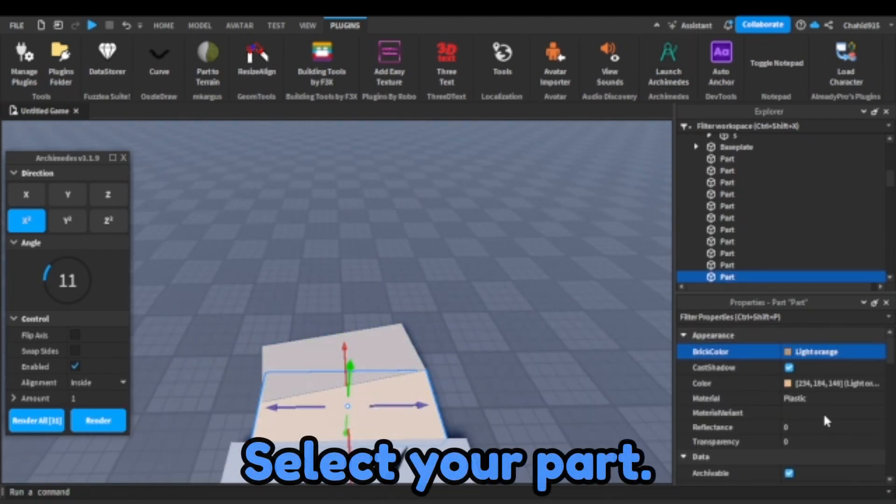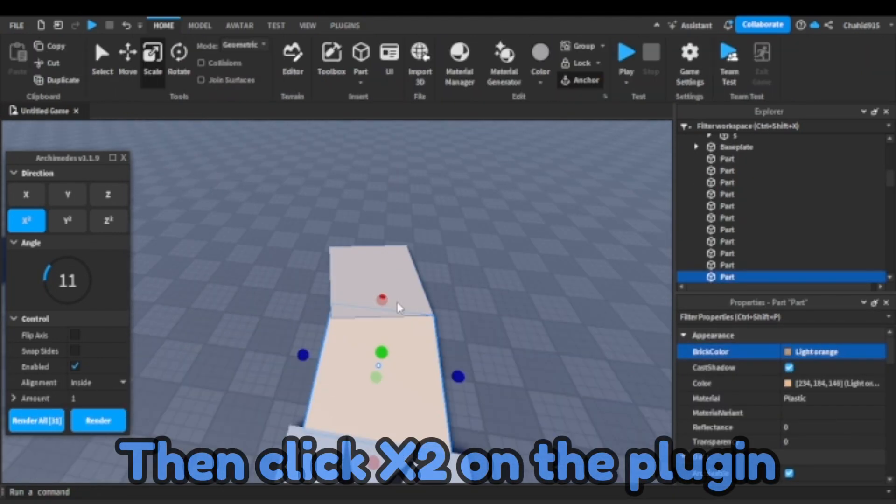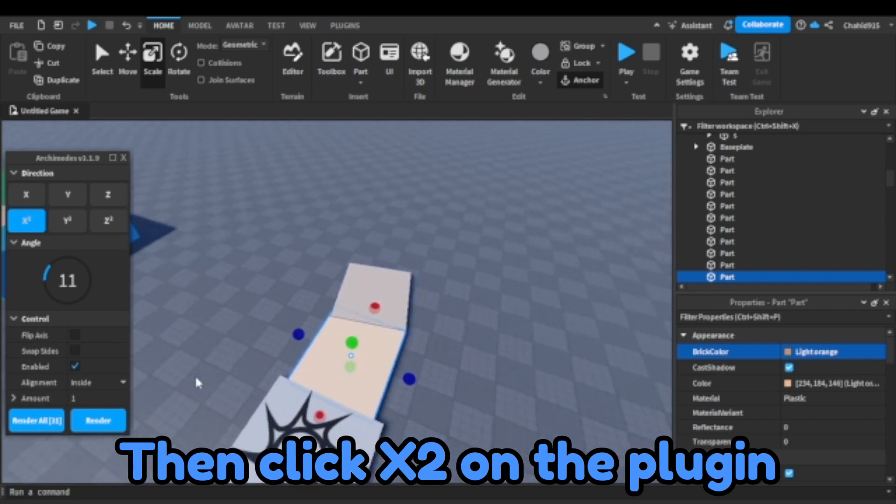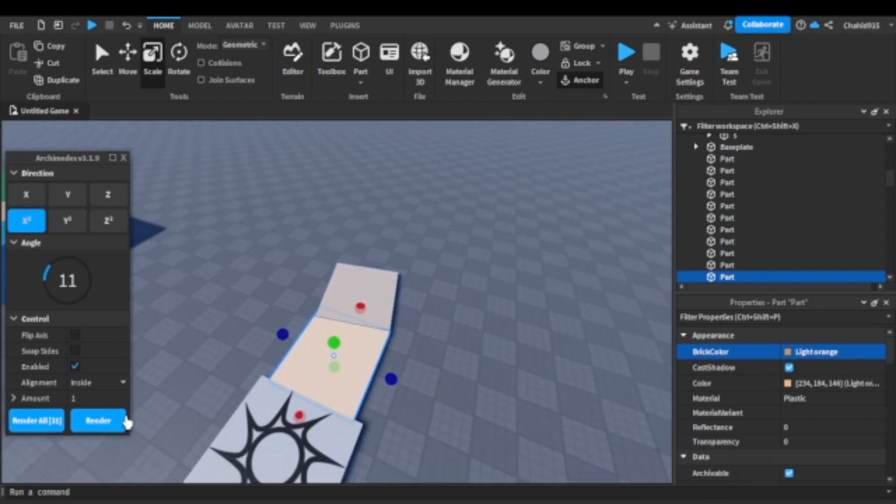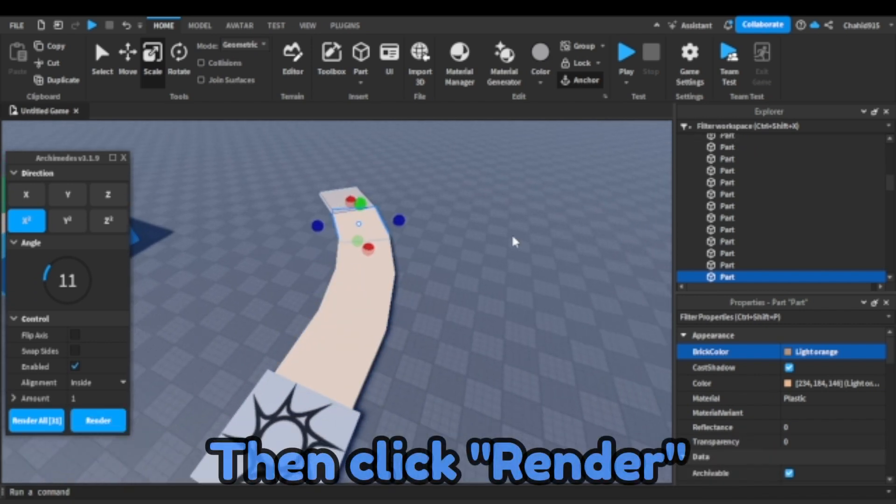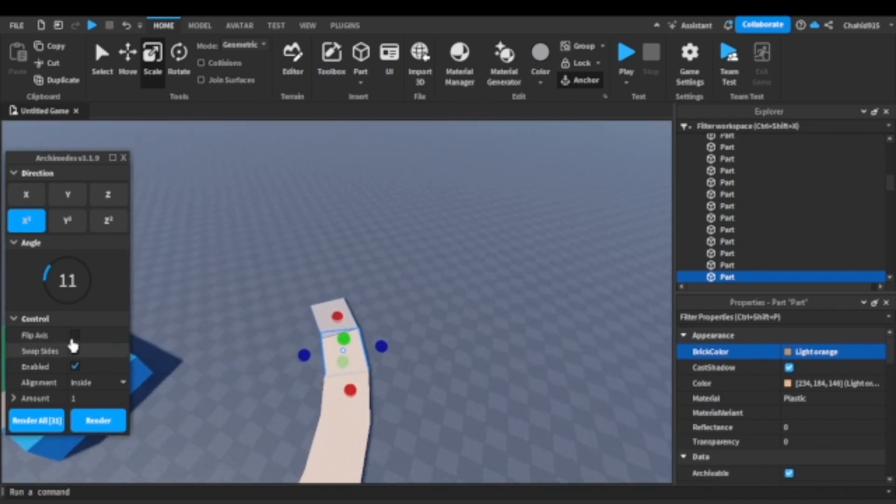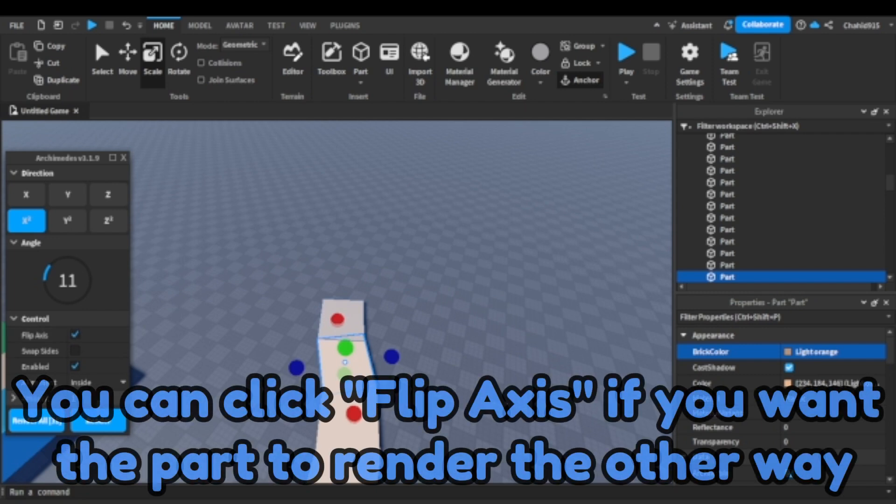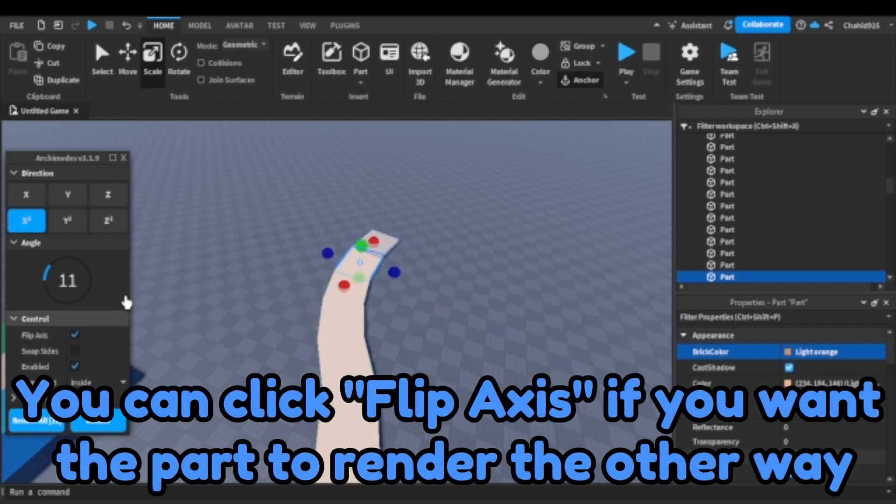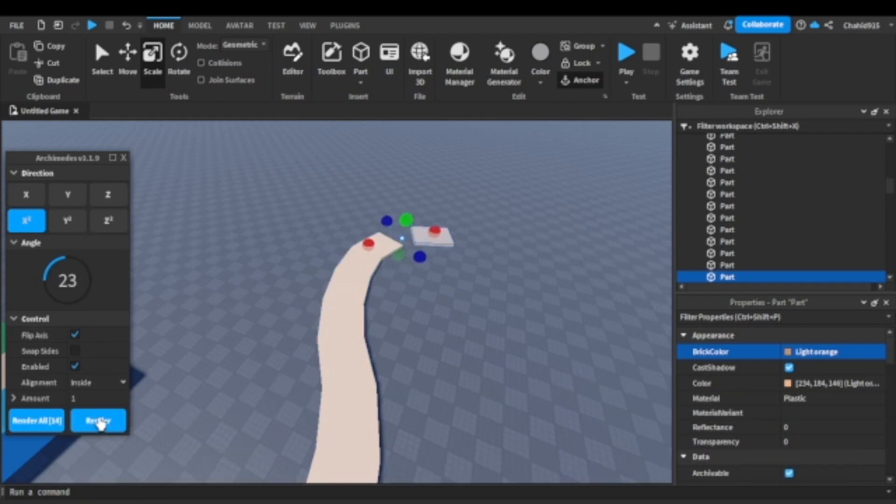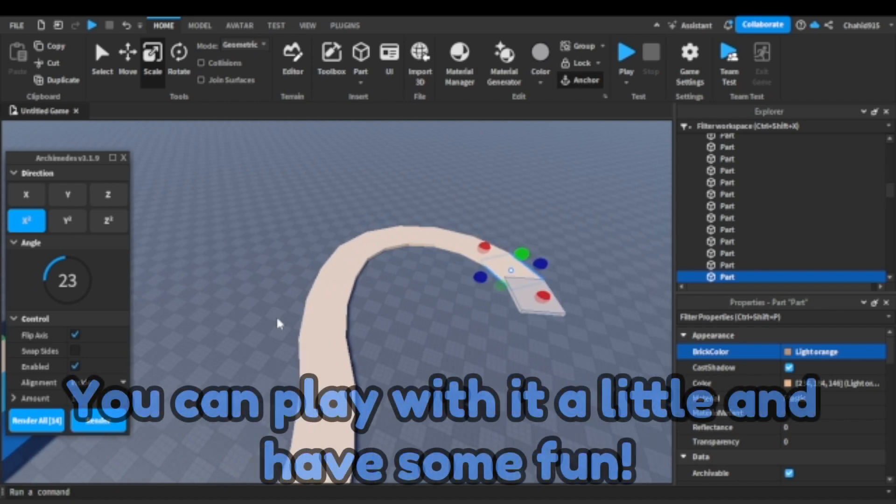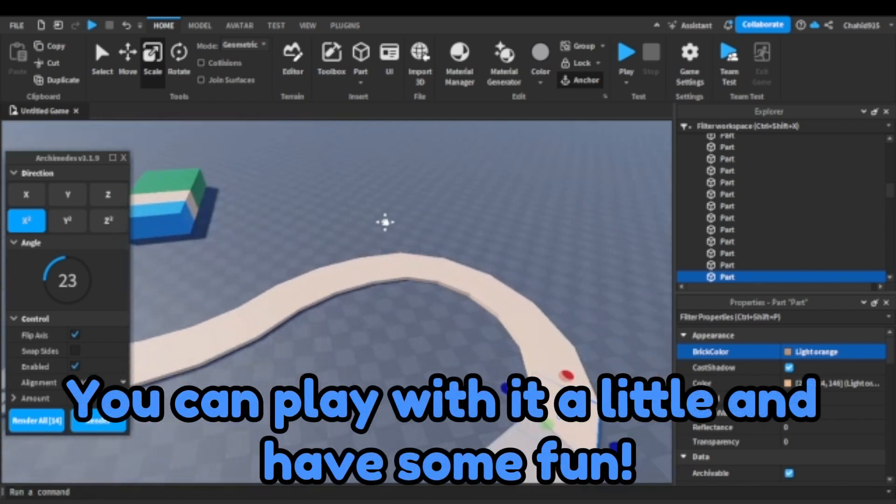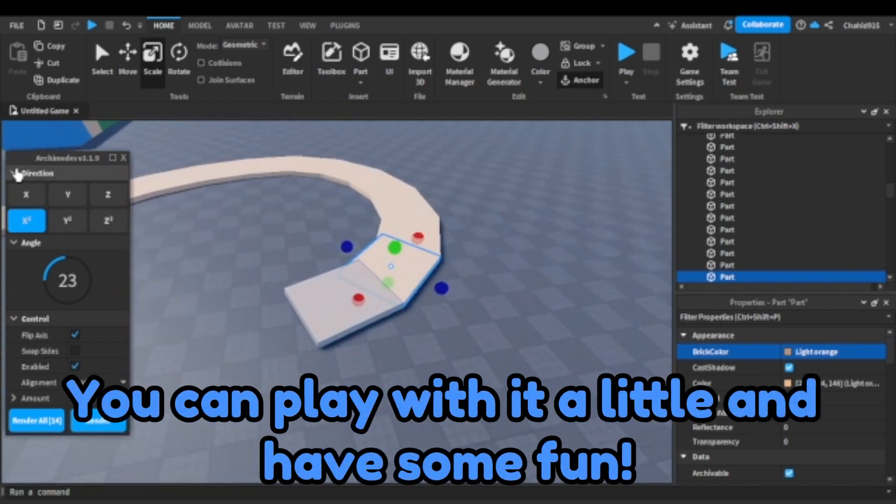Select your part, then click X2 on the plugin, then click render. You can click flip axis if you want the part to render the other way. You can play with it a little and have some fun.